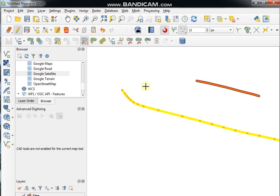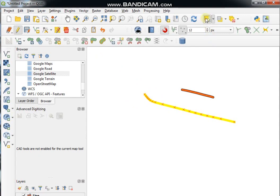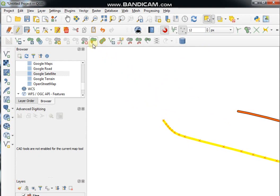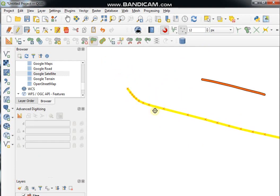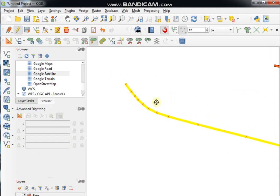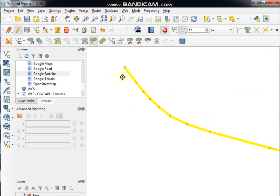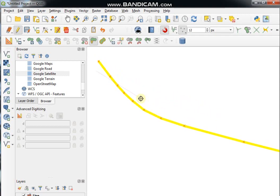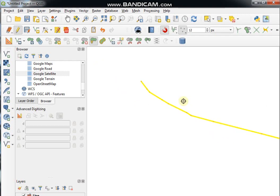Now I want to show the Reshape Features tool. Select a feature, click the Reshape tool, draw your reshape line, then right-click at the end to finish.